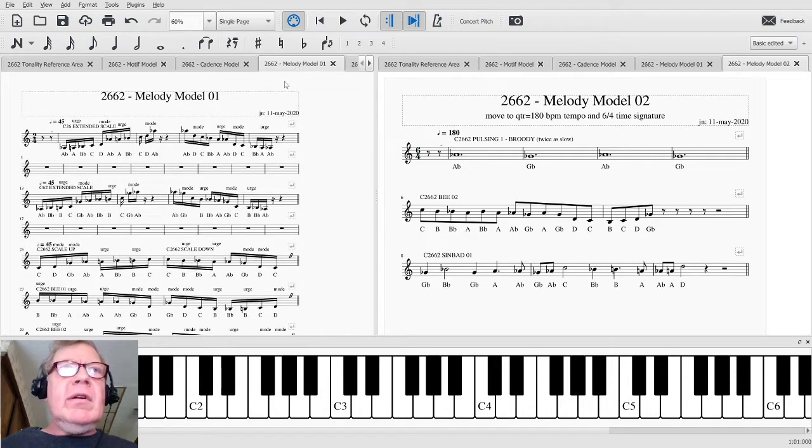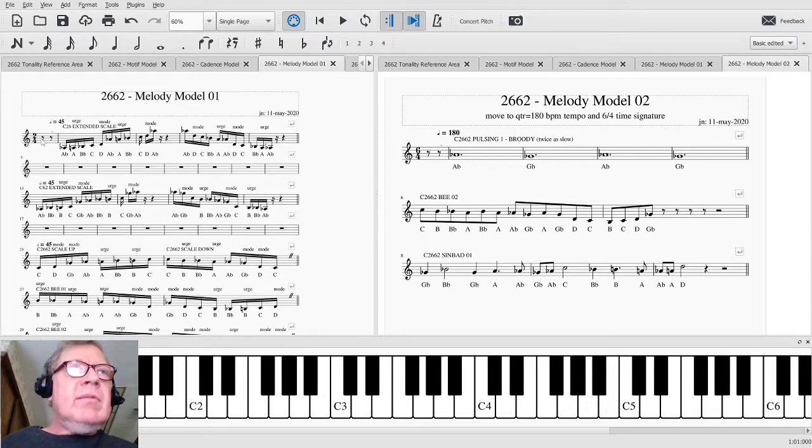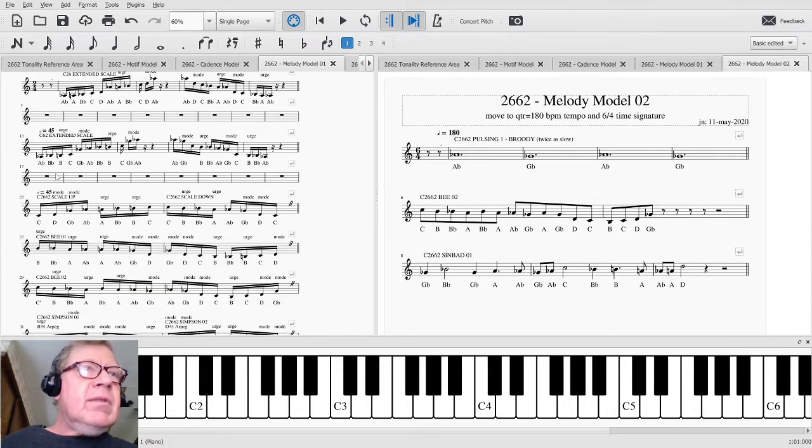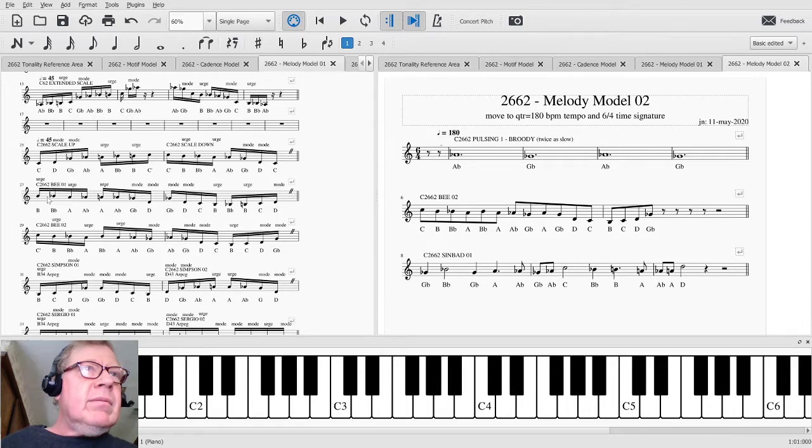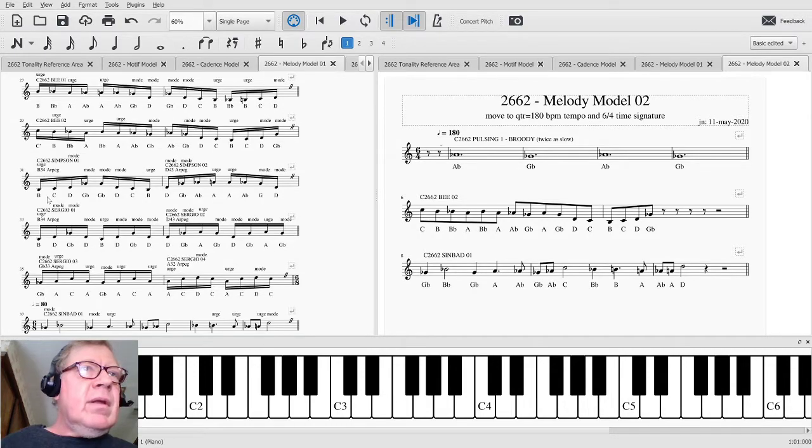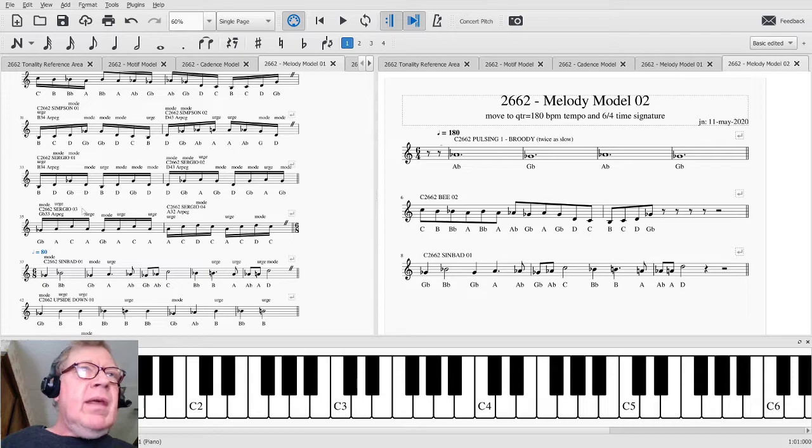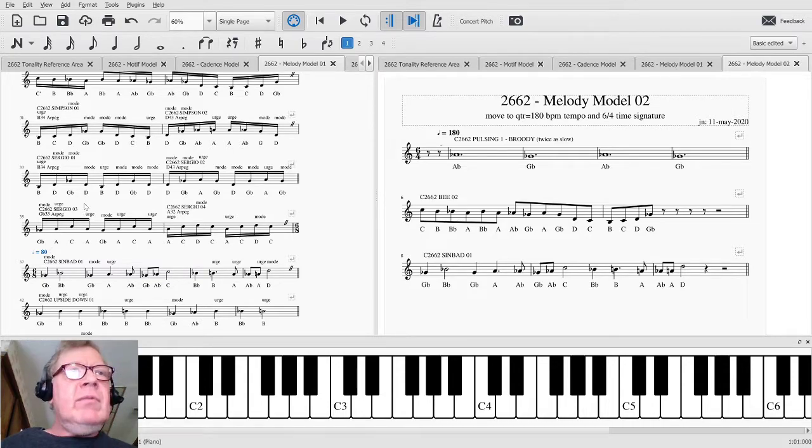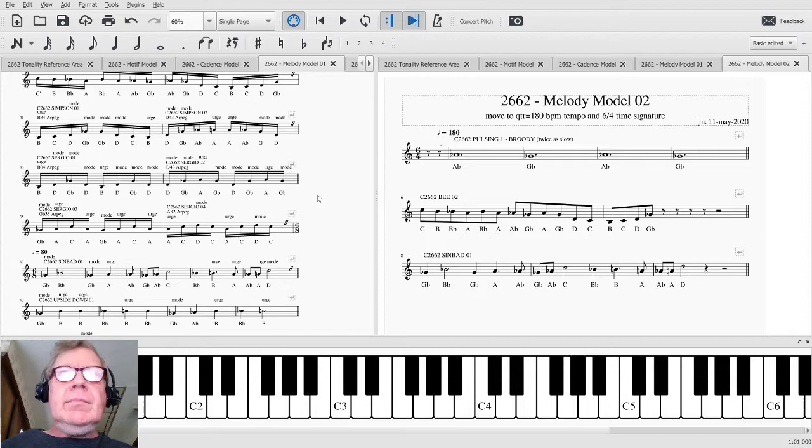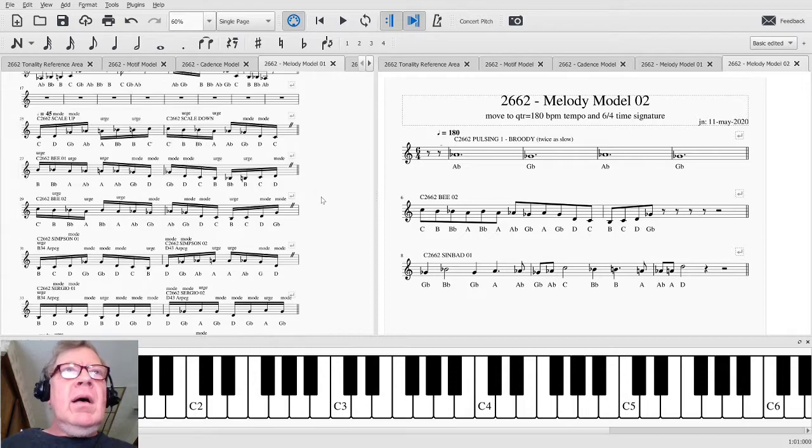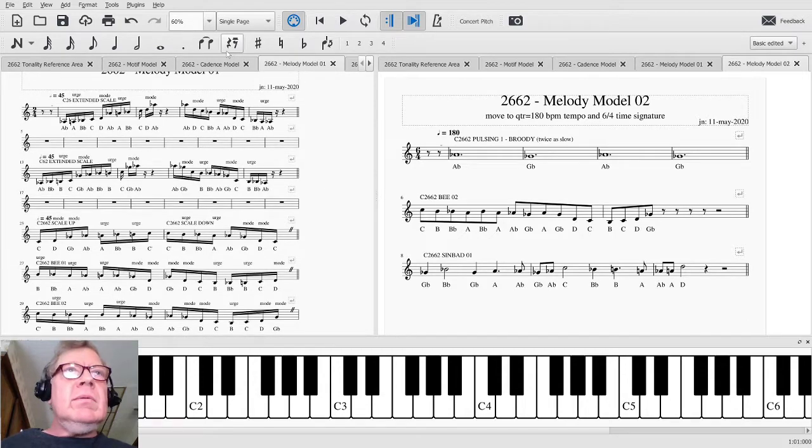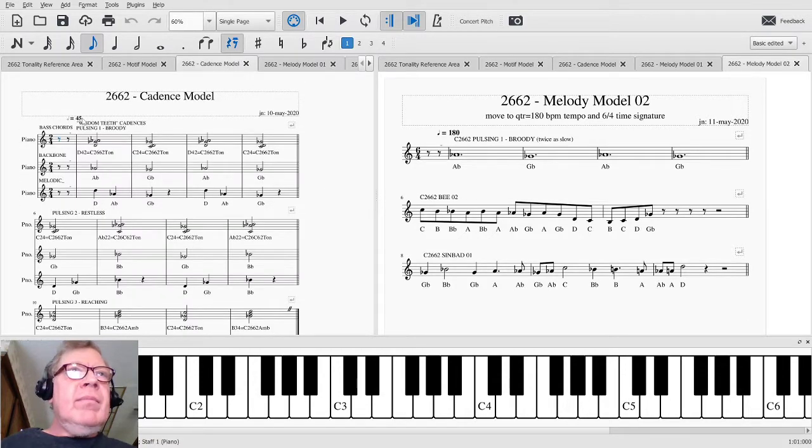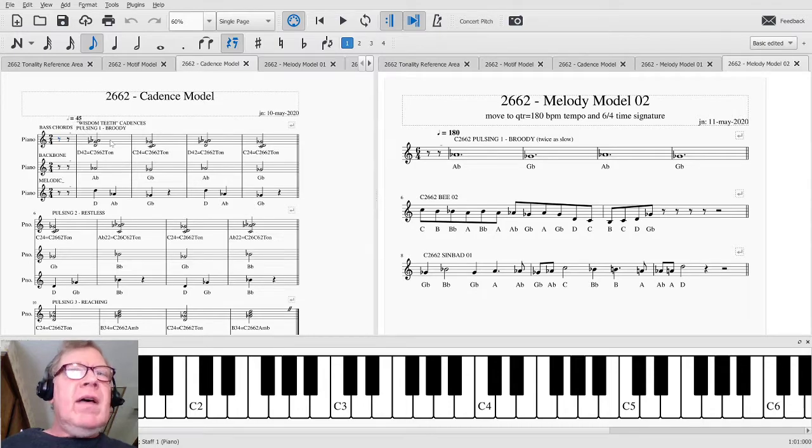in our original melodies that we worked on last time, sometimes we were in 2/4 with a half note equals 45, sometimes we were in 6/8 with a half note equals 80, and we decided we really needed to consolidate and put things also when we worked with the cadences they were in half note equals 45, so